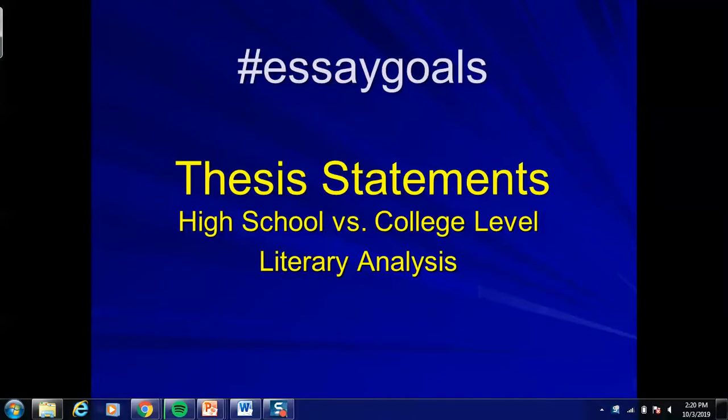All right everybody, it's time to talk about essay goals, this time concentrating on the almighty thesis statement. This is clearly one of the bigger areas of challenge for a lot of students in the class — how to elevate your thesis statements above that high school level. There's not one easy way of doing it, but I do have a structure that I think a lot of students have found helpful over the years.